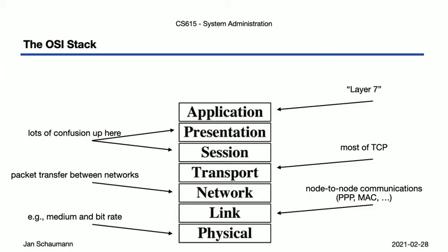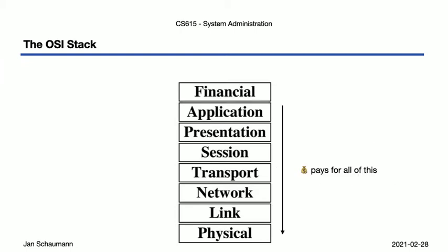But of course there are two additional layers that nobody ever tells you about. Layer 8, the financial layer, meaning at some point somebody has got to pay for all the things you're doing over here, and that will influence how you develop things.